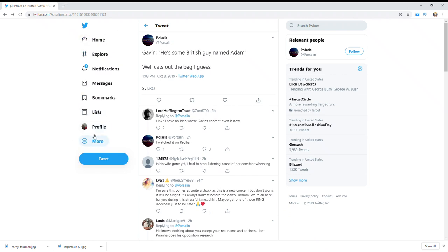Porcelain has a new documentary out about Gavin McInnes called Ahuru. It's already got a lot of views. I just finished watching it. It was great, it was funny, it was hilarious. Another grade A job by Porcelain, but it seems Gavin McInnes is not too happy about it.